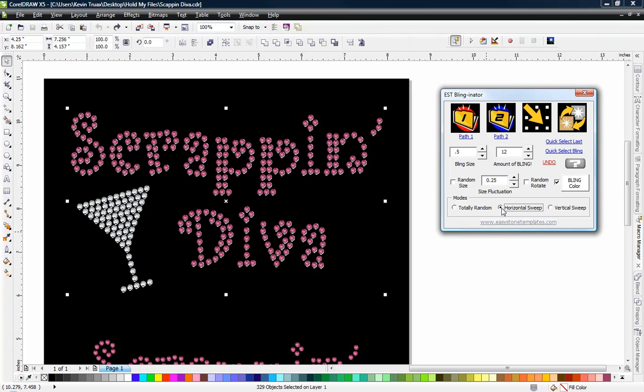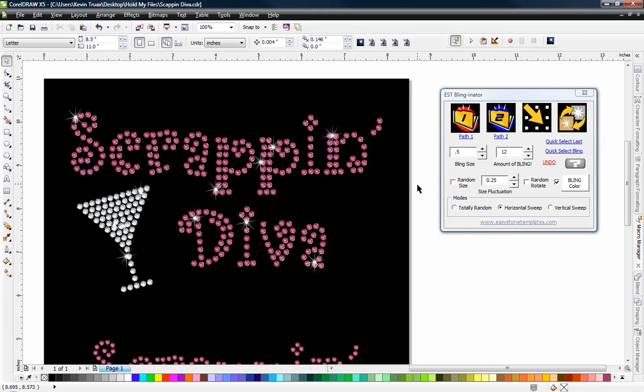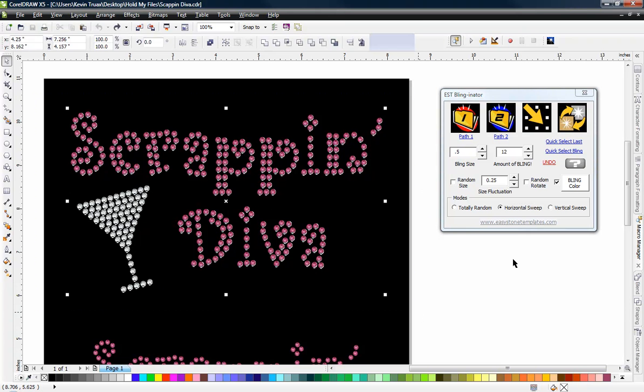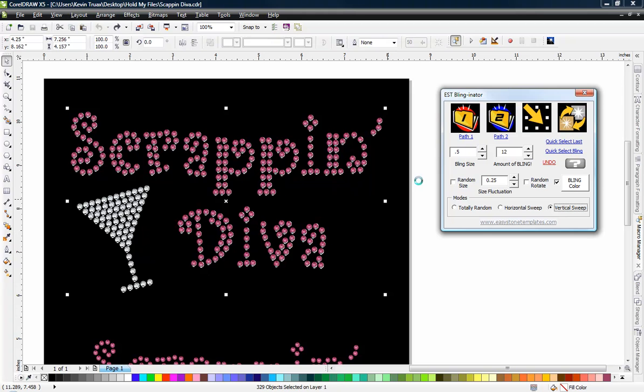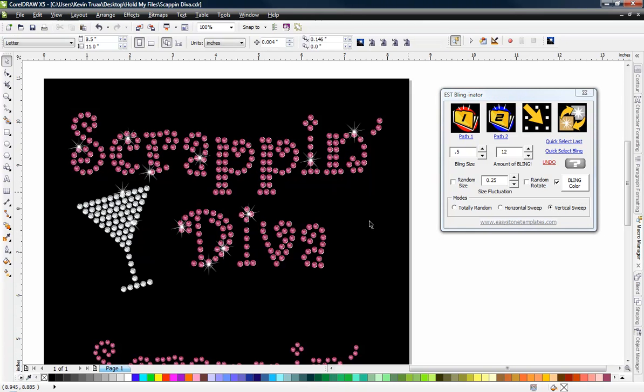Let's do a horizontal sweep of the blings. And you can see that gives us a nice arrangement of blings that way as well. And then if we did a vertical sweep, then we get that kind of shape. So everything's a little bit different.